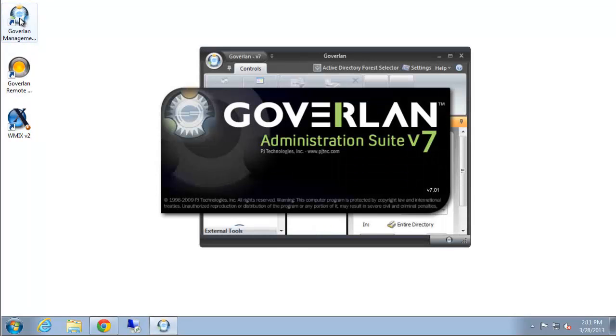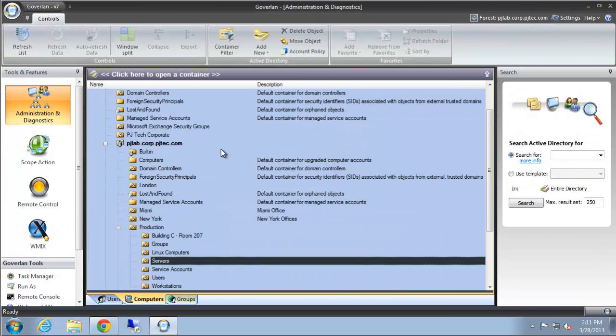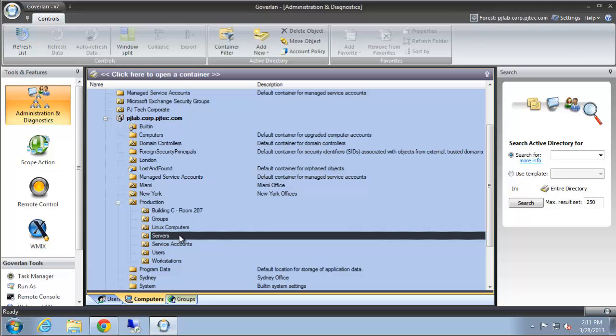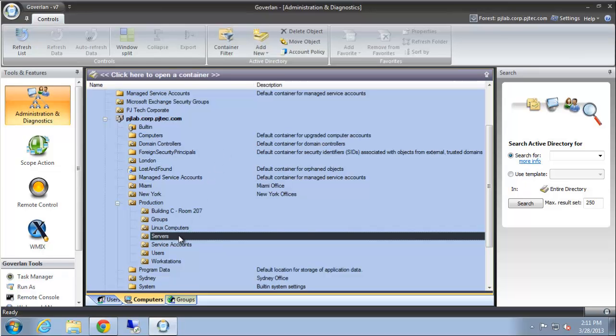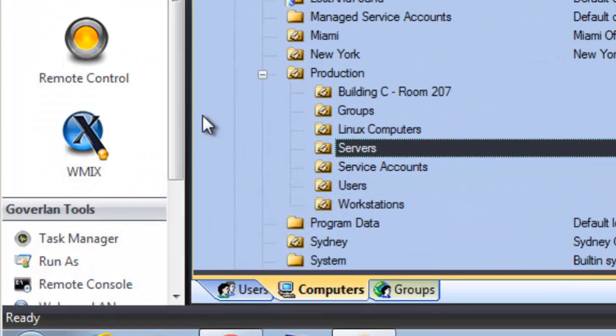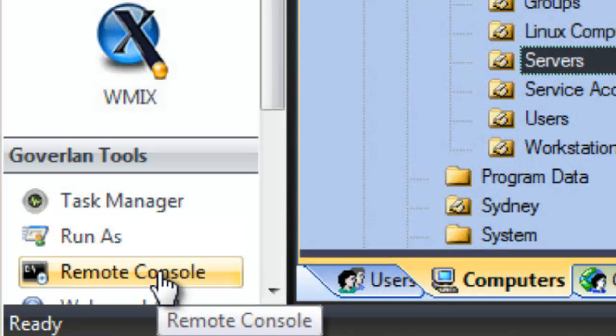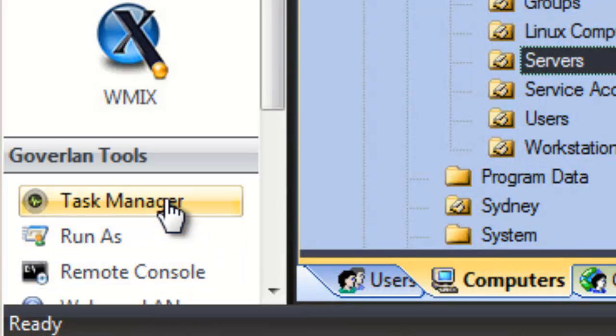We'll start by opening the Goverland Management Console. In here we'll see there's three ways to actually start the remote console. The first way is in the Goverland Tools toolbar section. Here you'll see that we have the remote console as well as the task manager and other utilities.